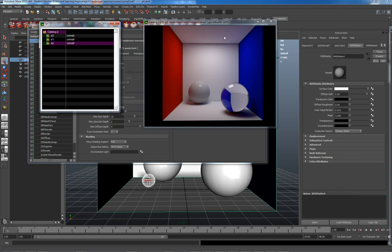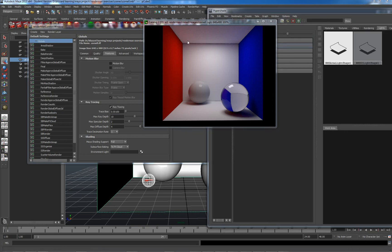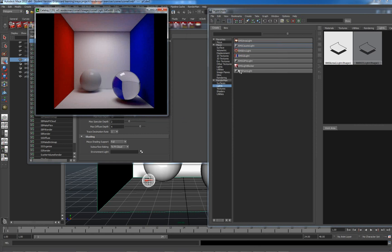Now, the next thing which I want to do is I want to get some caustic rays coming through here. At the moment, no caustics are being calculated. The first thing I need to do is I need to go into my hypershade and let's just drop in an RMS caustic light.